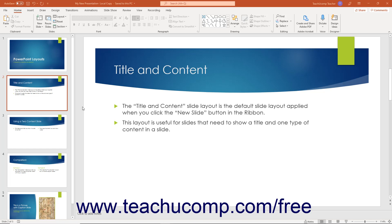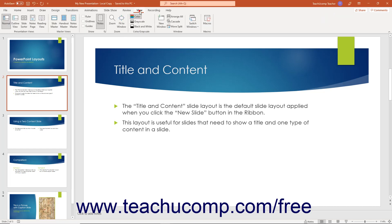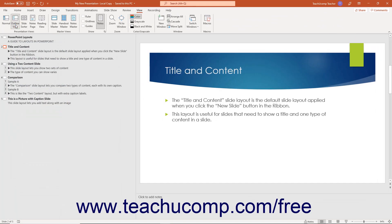To access outline view in PowerPoint, click the View tab in the ribbon. Then click the Outline View button in the Presentation Views button group.